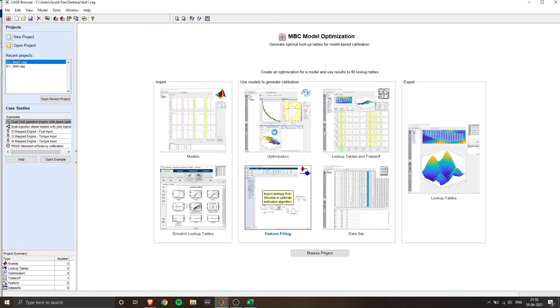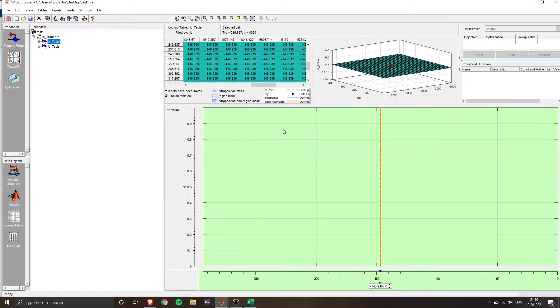Once you do that, in a few minutes, we will get a lookup table and the trade offs is back to those function models that we've created.